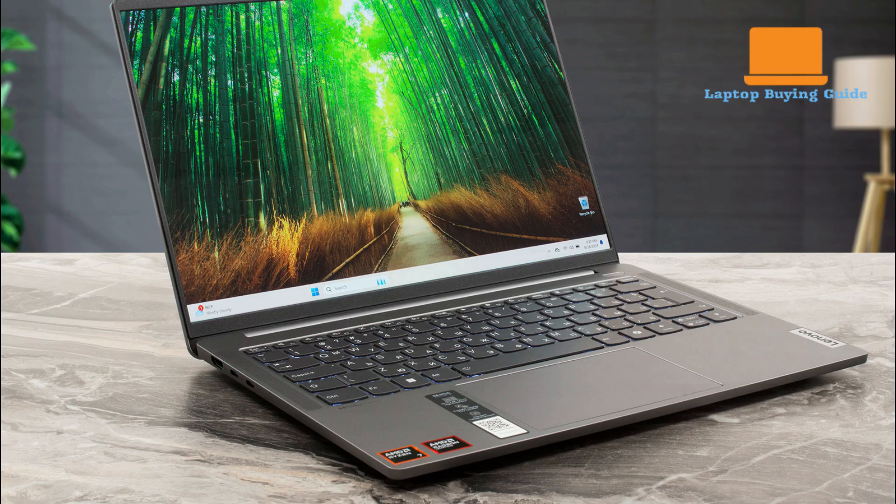And a staggering 15 hours and 52 minutes in a video playback test at the same brightness. While its heavy load battery life is shorter at around 1 hour and 8 minutes, its endurance for everyday tasks is clearly superior to the VivoBook S16.